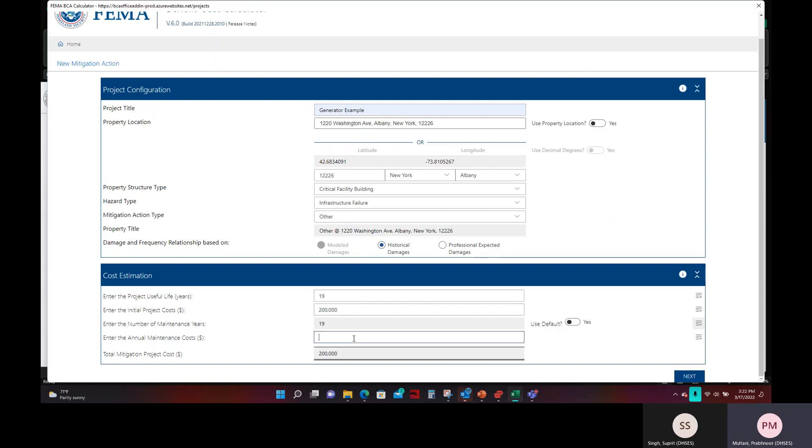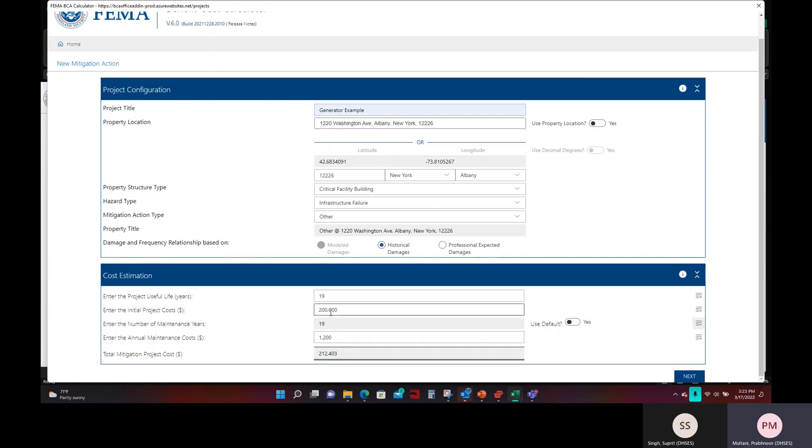The next thing you will have to enter will be the annual maintenance costs. You should refer to the manufacturer's recommendations on what the upkeep should be. It can be any preventative maintenance such as checking for fuel leaks, transferring switching connections, replacing diesel filters, etc. And for this example, we will use $1,200 as the annual maintenance cost. Now, you will see that the total mitigation project costs will increase and that is adding the project cost plus the 19 years of maintenance cost needed for this project. So the total cost will be displayed here automatically. Once you have all these fields entered, the next step will be to click the next button on the bottom right corner of your screen.